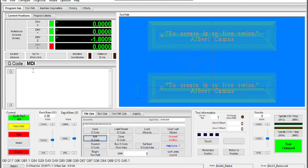Now let's review. A work offset is a positional shift in your work coordinates. In order to use work offsets you must home your machine as accurately as possible. G54 is the default work offset. Your work offsets are modal and will remain in effect until you change them.